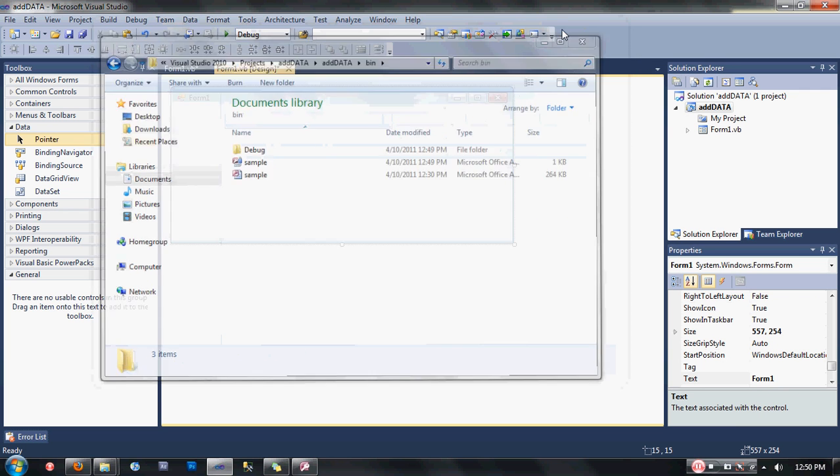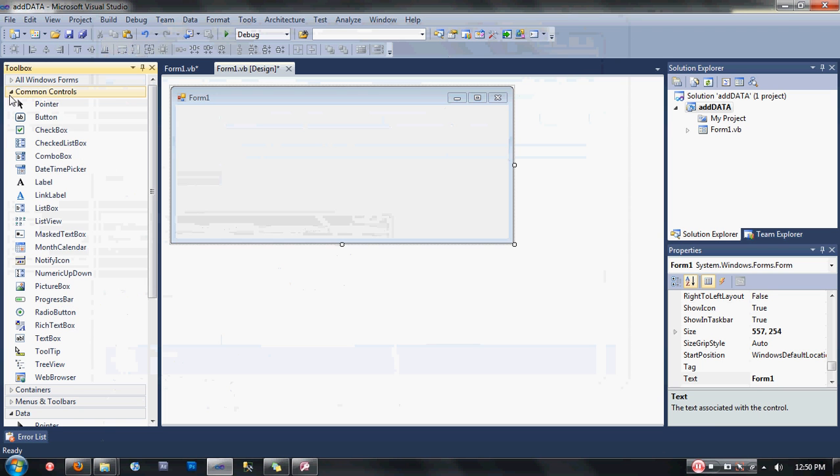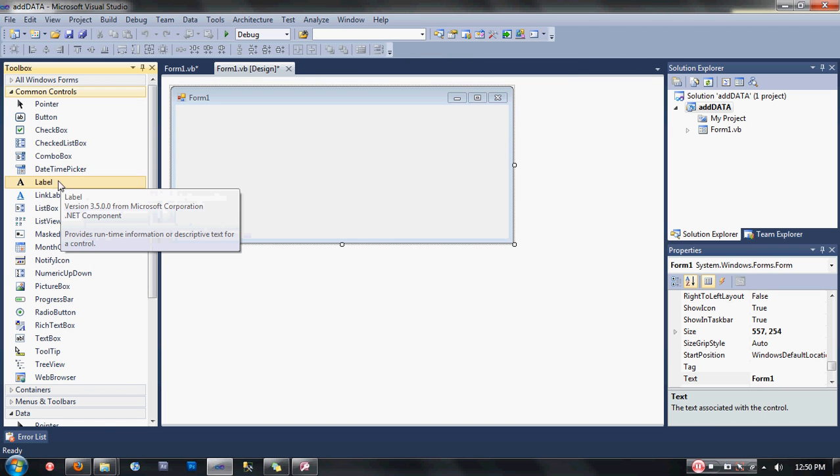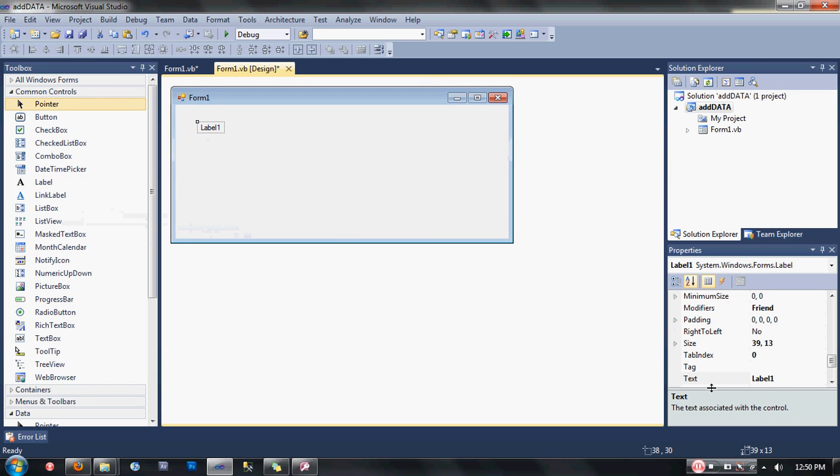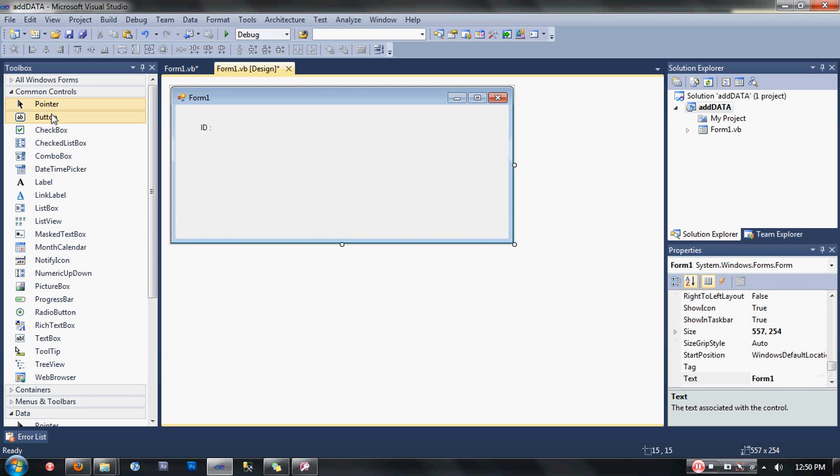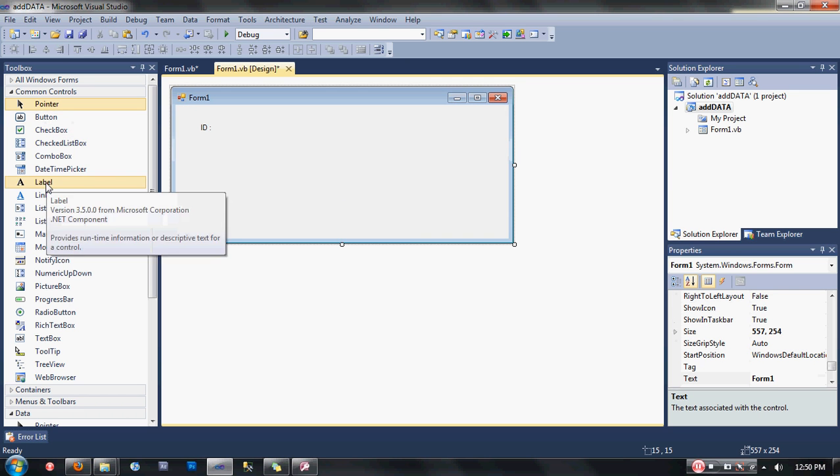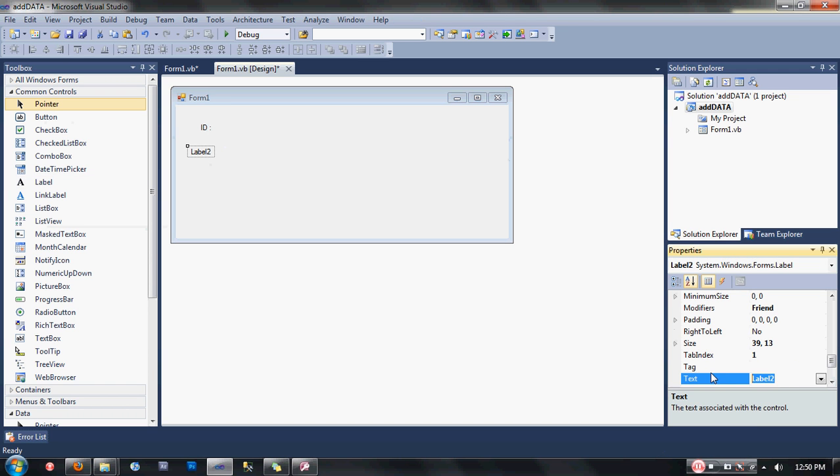After you have done that, go to your project and let's start designing. First thing we need to do, let's add some labels here. Change the text of the first label into ID. Add a new label here and change the text into full name.